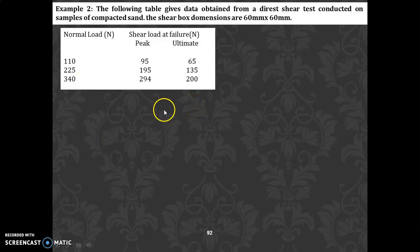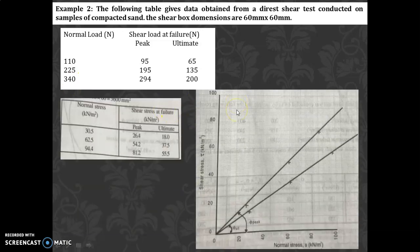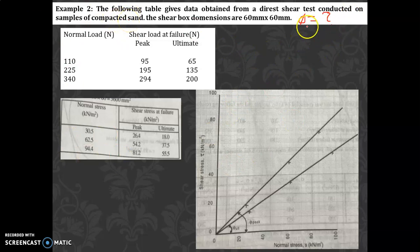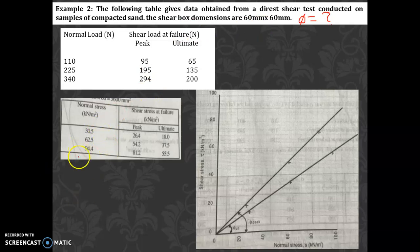What you have to calculate is the peak and ultimate angles of shearing resistance of sand — that is, find φ for both cases. Since C = 0 for sand, you only need to calculate φ. You have the normal load values and the area of the shear box, so you can convert loads directly into stresses using stress = load divided by area.